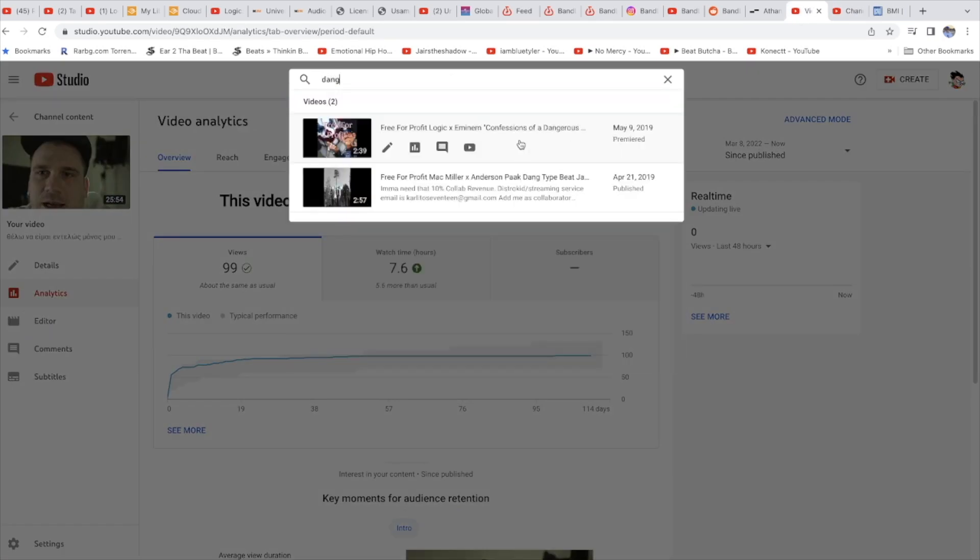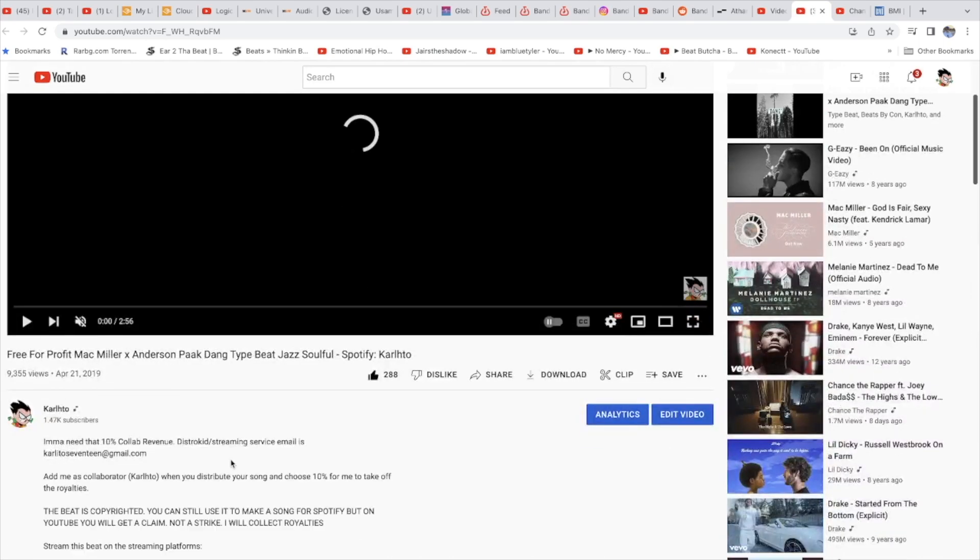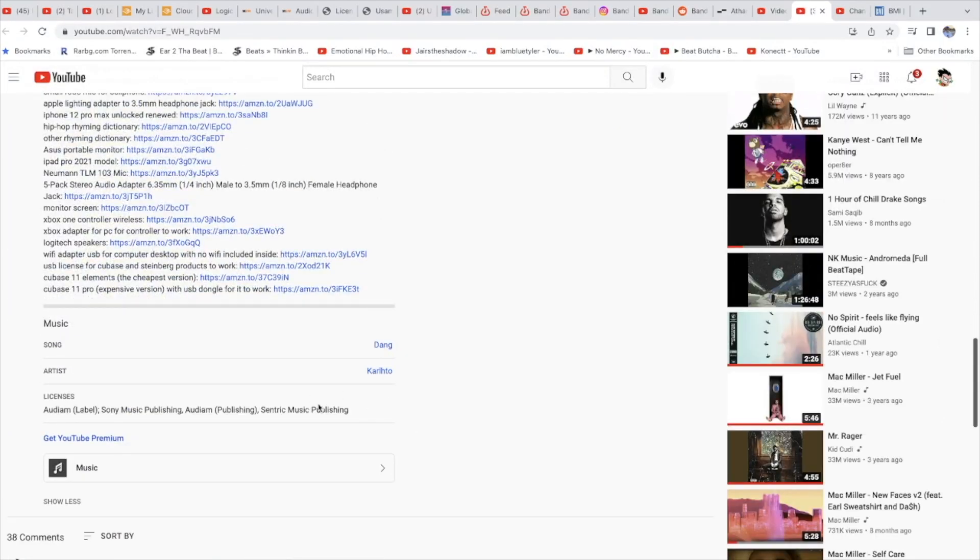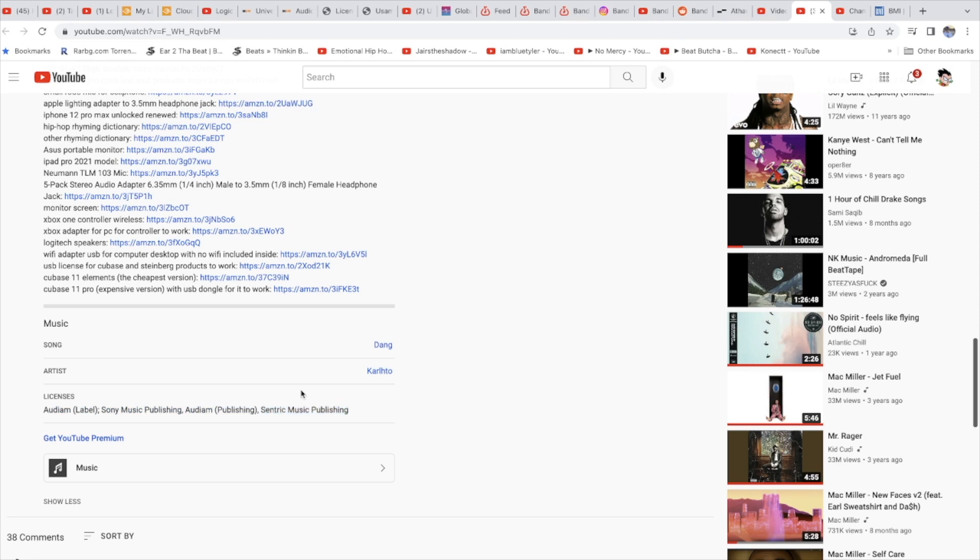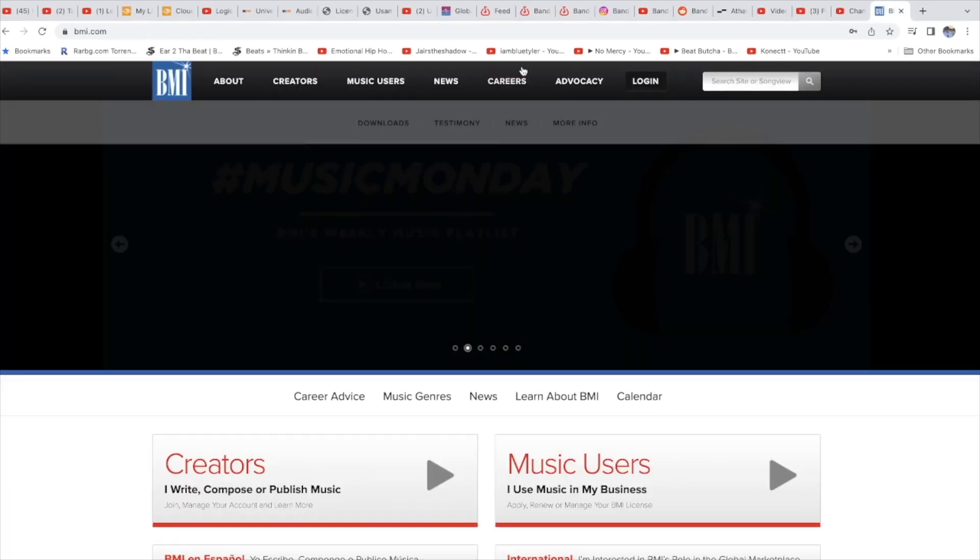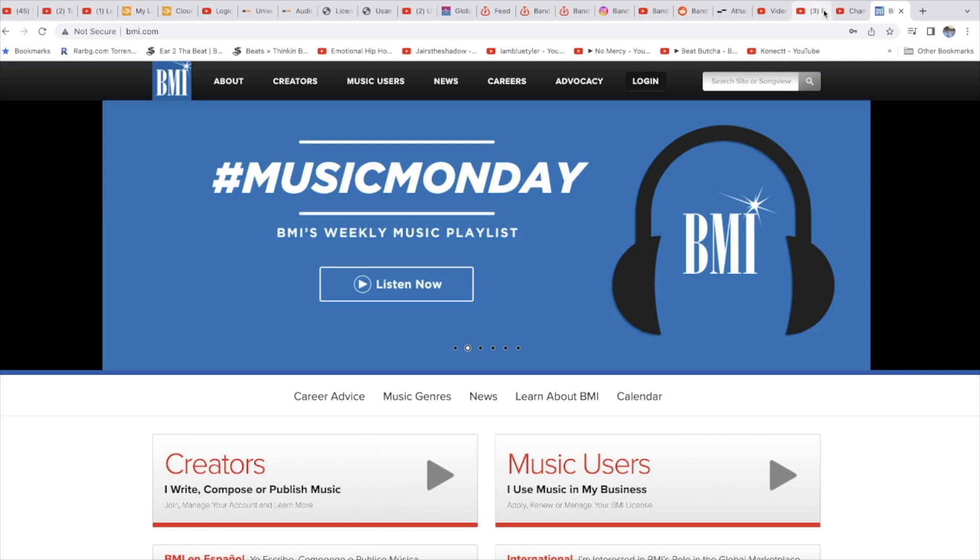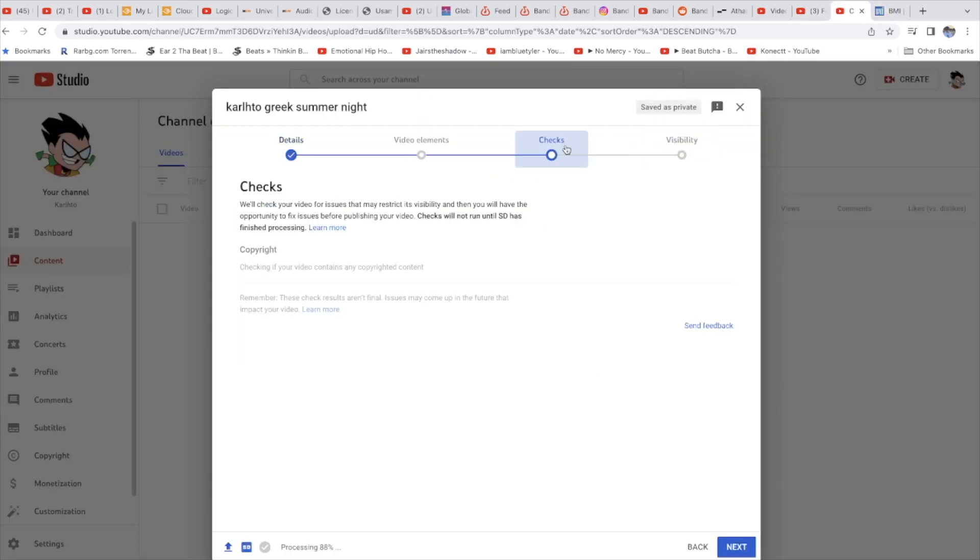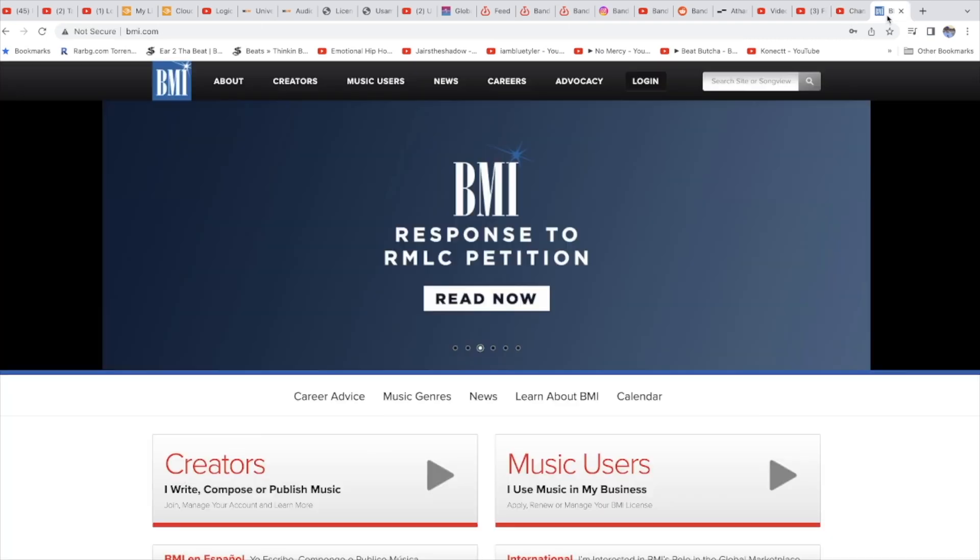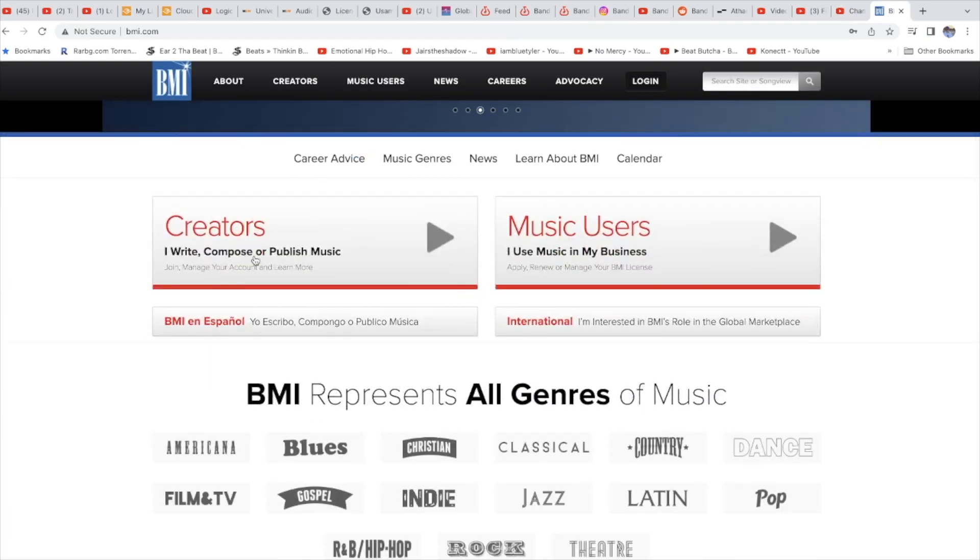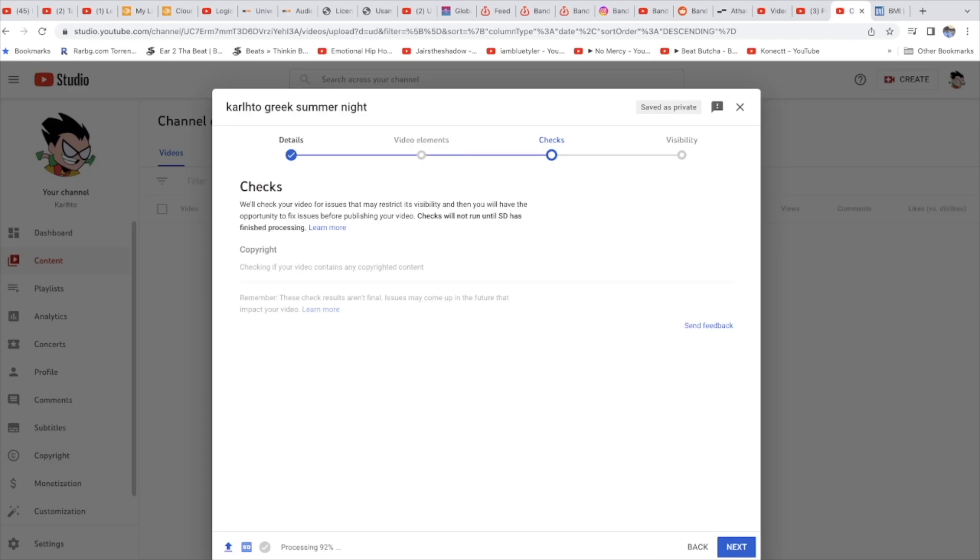When you use Centric, this is the Content ID here. And BMI, if you don't know, it's free too. Centric is free, BMI is free. So let's see if it will get Content ID.